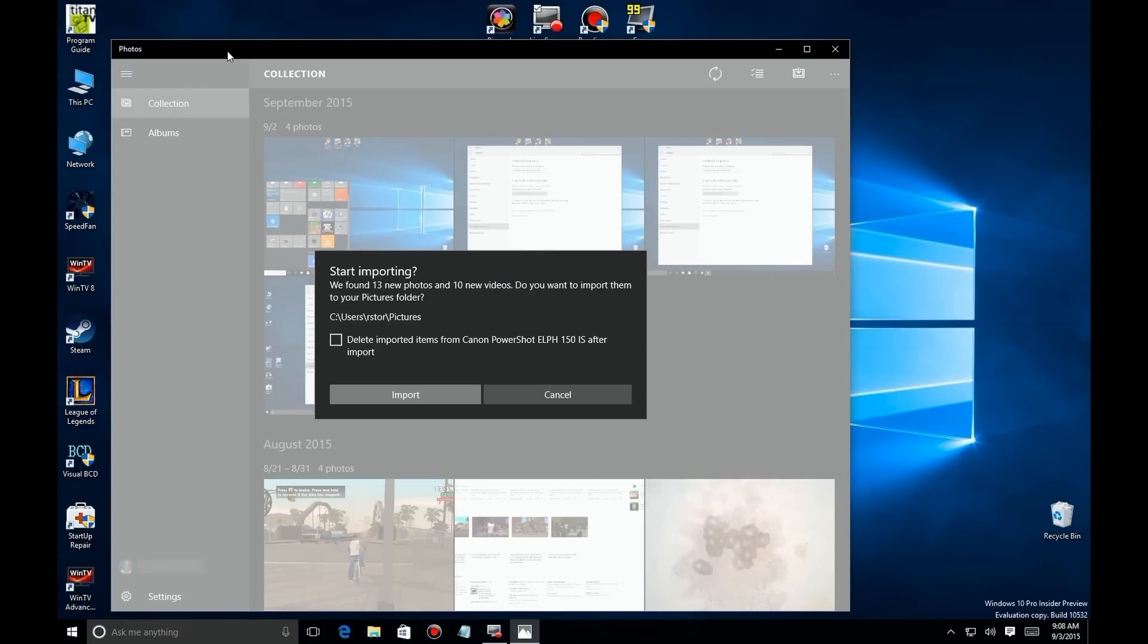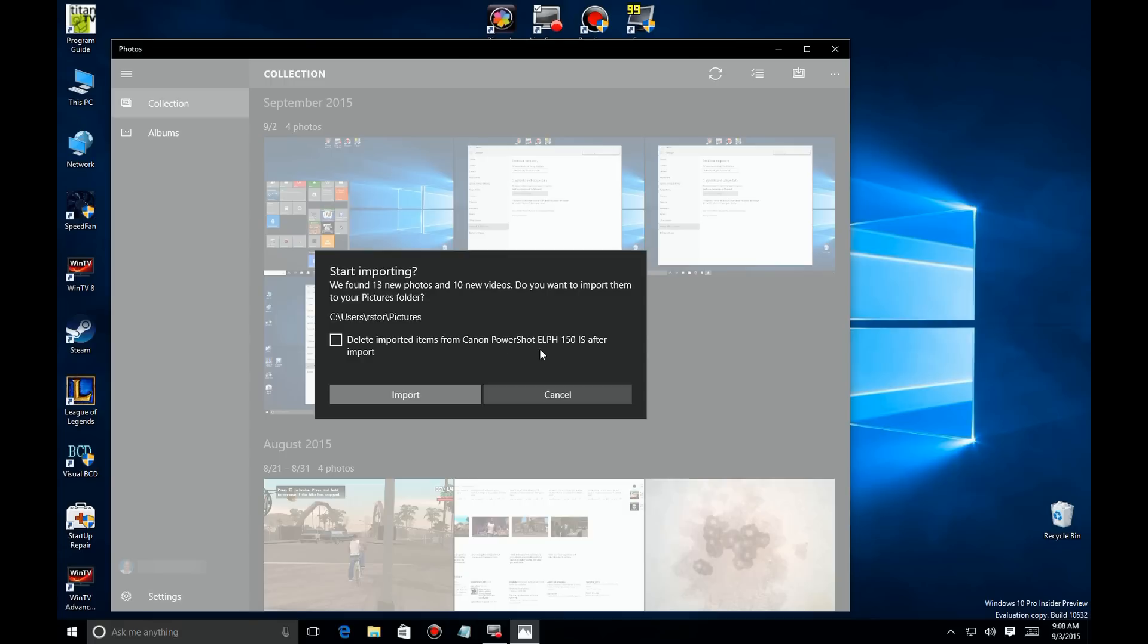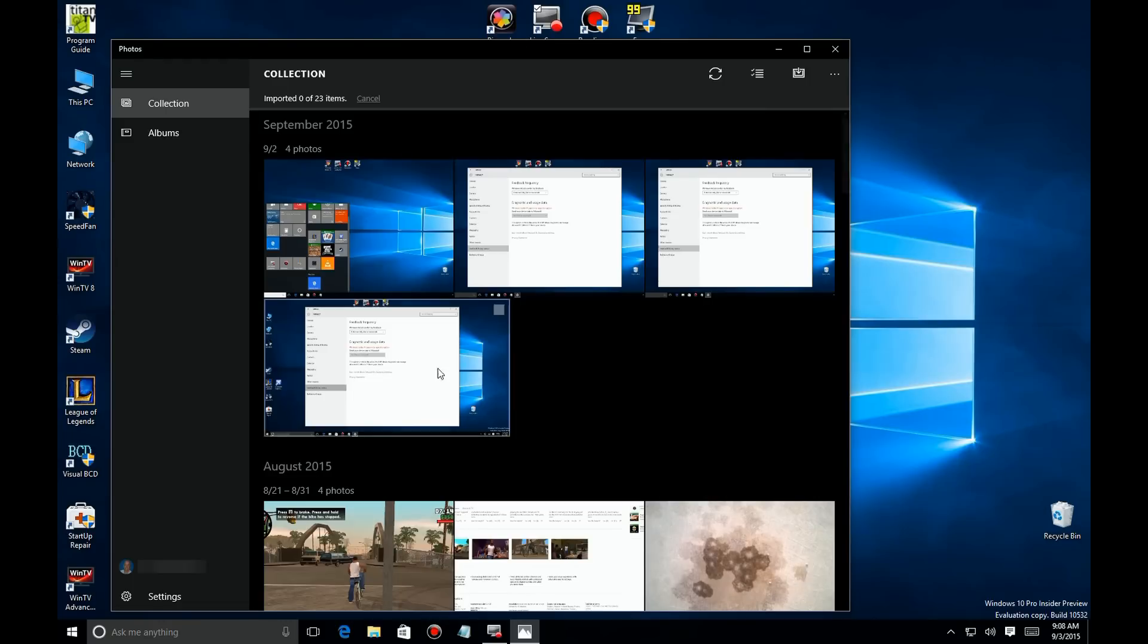In a much improved interface it asks you a couple questions. It says do you want to do this in case you just plugged in the camera for another reason. It says where it's going to go to and it also asks if you want to delete them from your camera. I'm a little paranoid so I never check that. Let's go ahead and start importing.